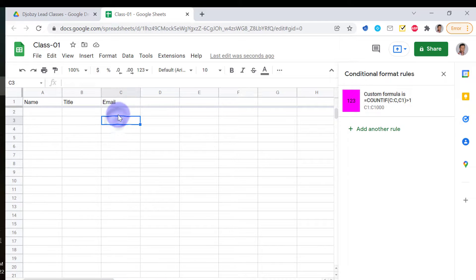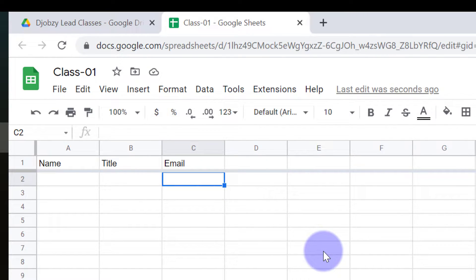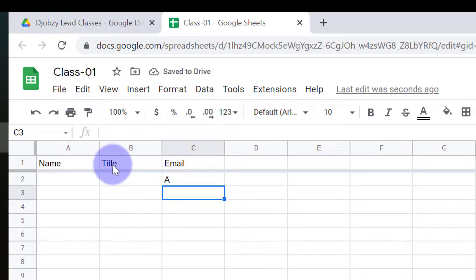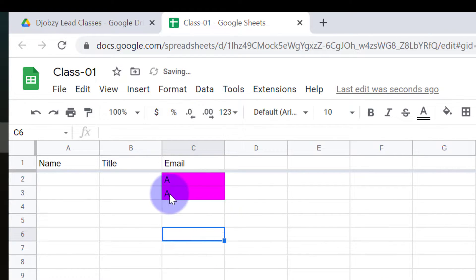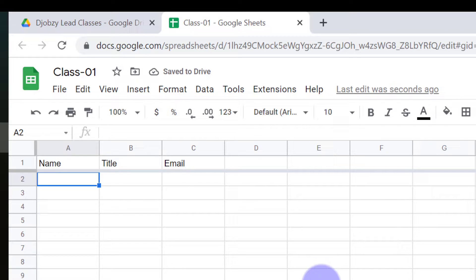We can do the same for a phone number column as well if required. Let's test if our formula is working properly. Here, the first entry is not detected as duplicate because there is no other match in the same column. I'm going to type the same value again in cell C3 — as soon as it is written, you can see that the background color has changed, indicating this is a duplicate. Now remove the second one.